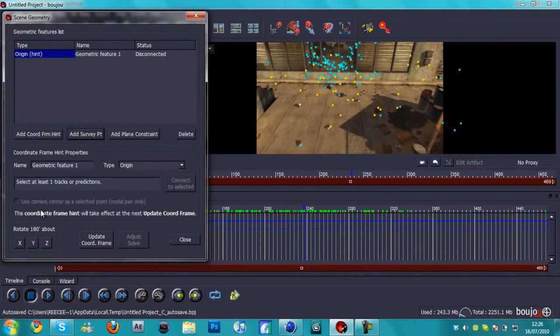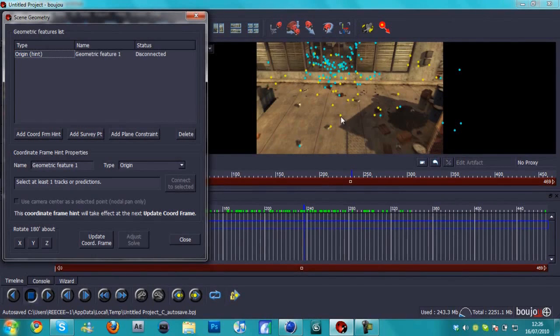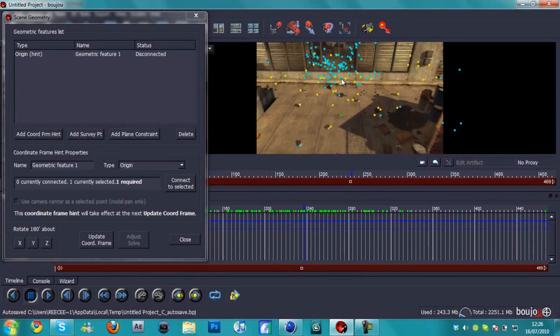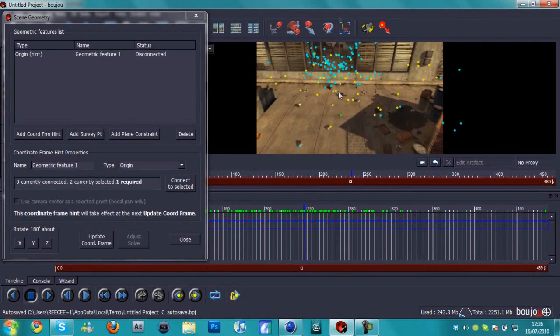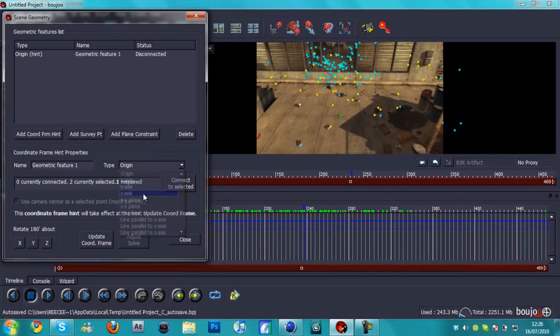Or it might be Command+G if you're on Mac. We're going to hit add coordinate from hint. Now we're going to select two of these which are vertical to each other, parallel and vertical. Let's say I choose this one and this one. By the way, you select one and it will turn green, and hit Ctrl, keep it pressed down, and then choose another one and they'll both be highlighted.